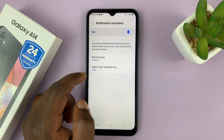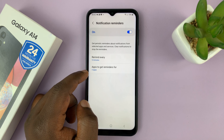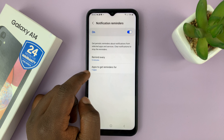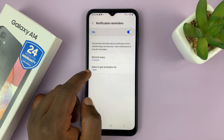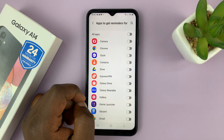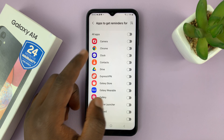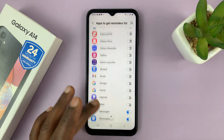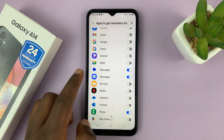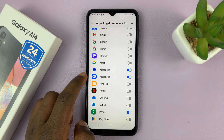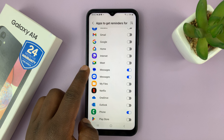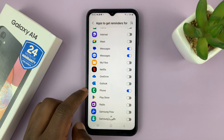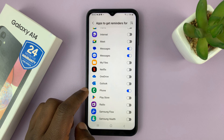You can also choose which apps to get reminders for. By default, you have three apps selected. But if you tap on that, you can enable notification reminders for other apps. Normally it's going to be enabled for messages — I have Google Messages and Samsung Messages — and also for the phone, so in case you have a missed call.